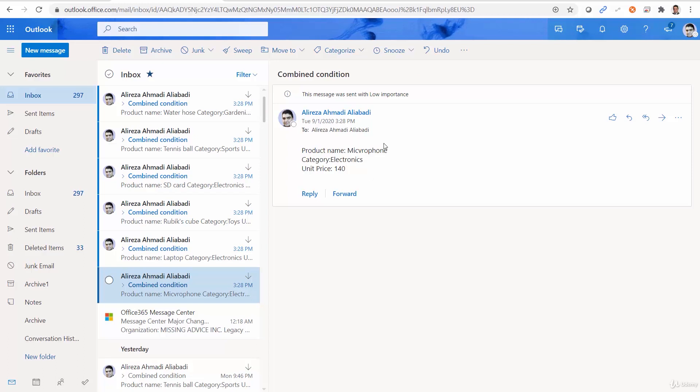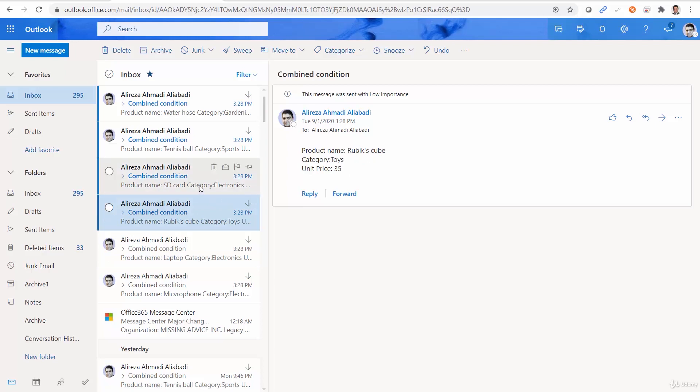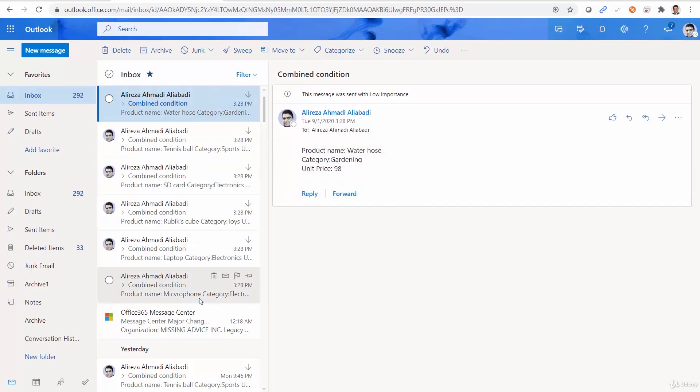And you see the products are sent by email in ascending sort order based on the product name. So we have microphone, mouse, laptop. After that, we have Rubik's cube, SD card, tennis ball, and water hose. All alphabetically ordered.